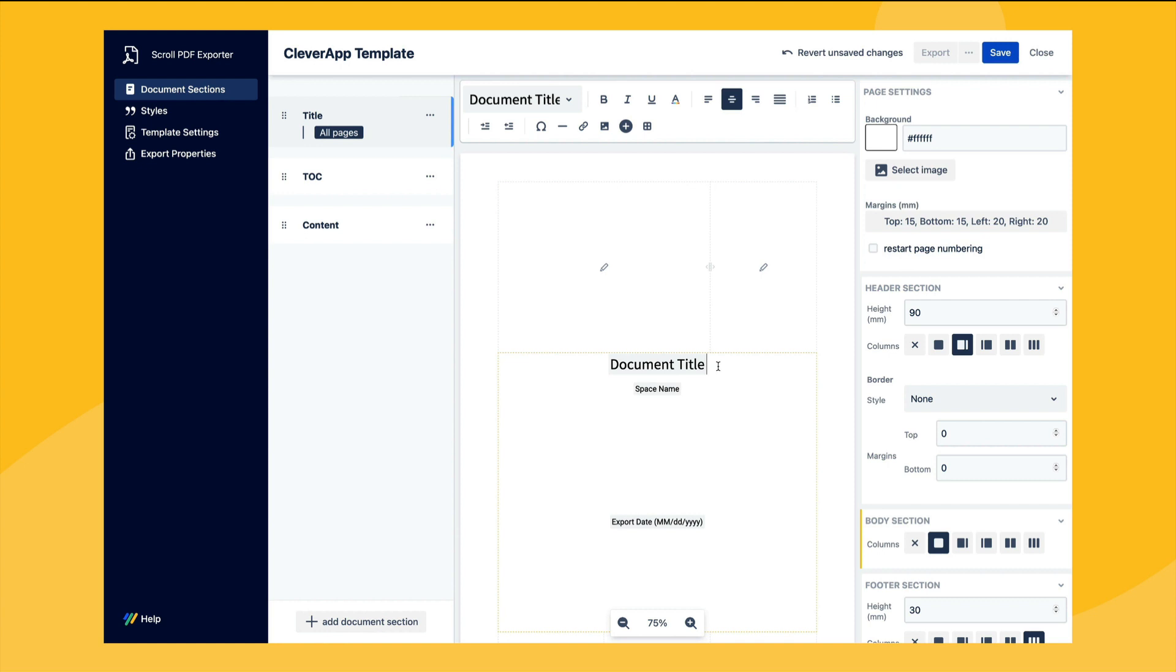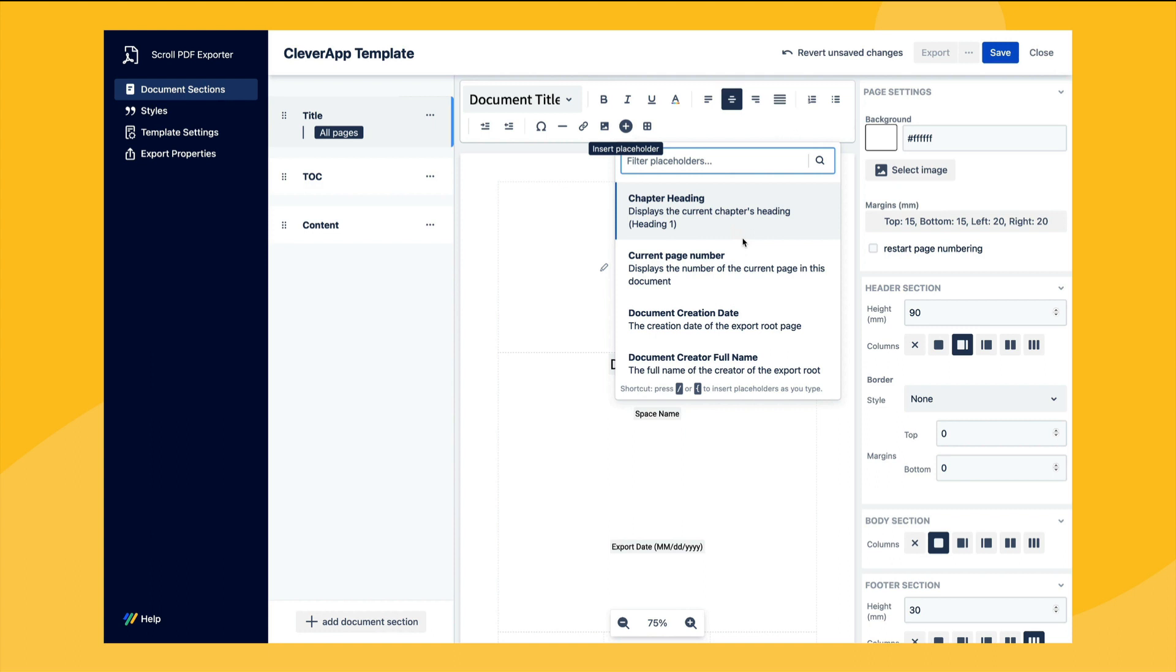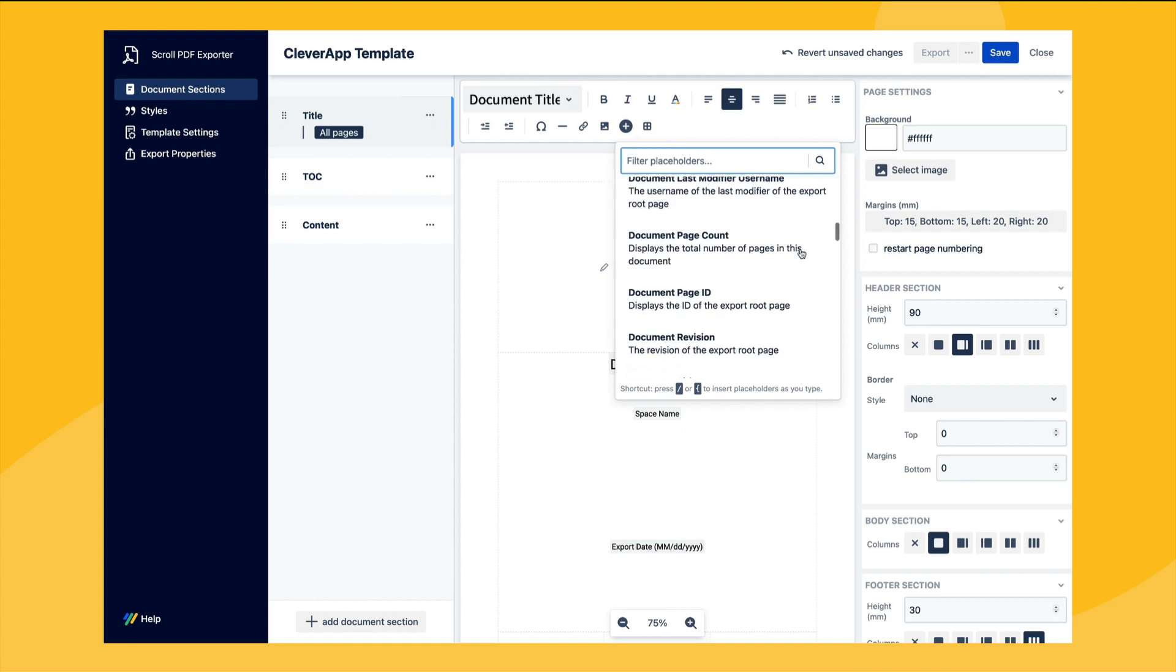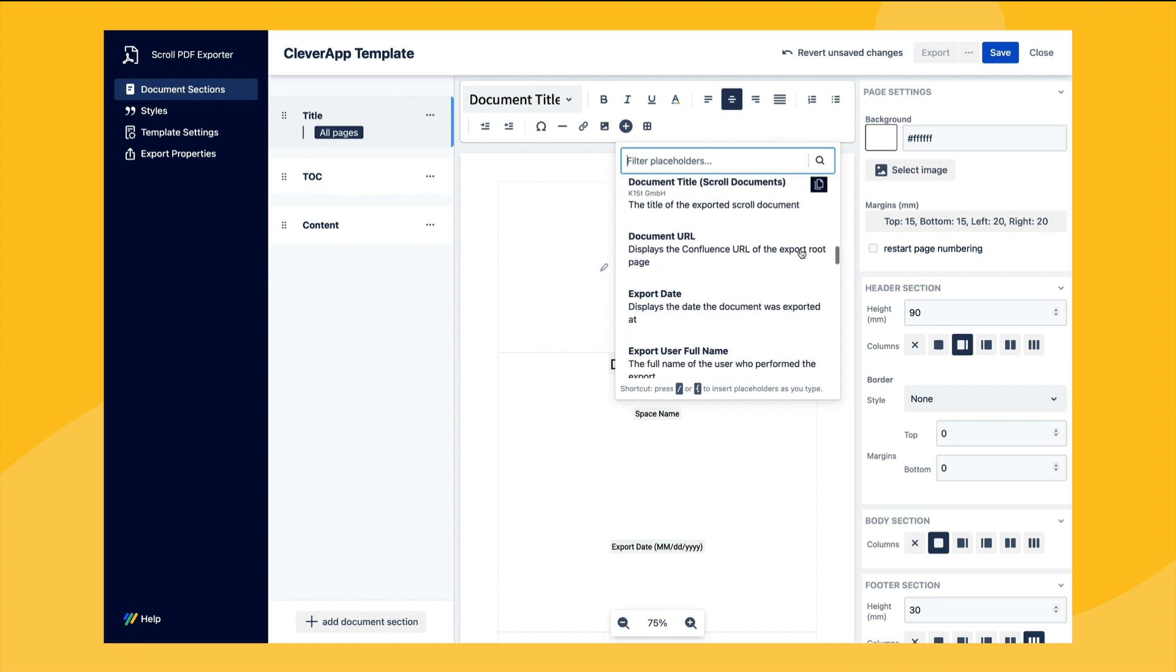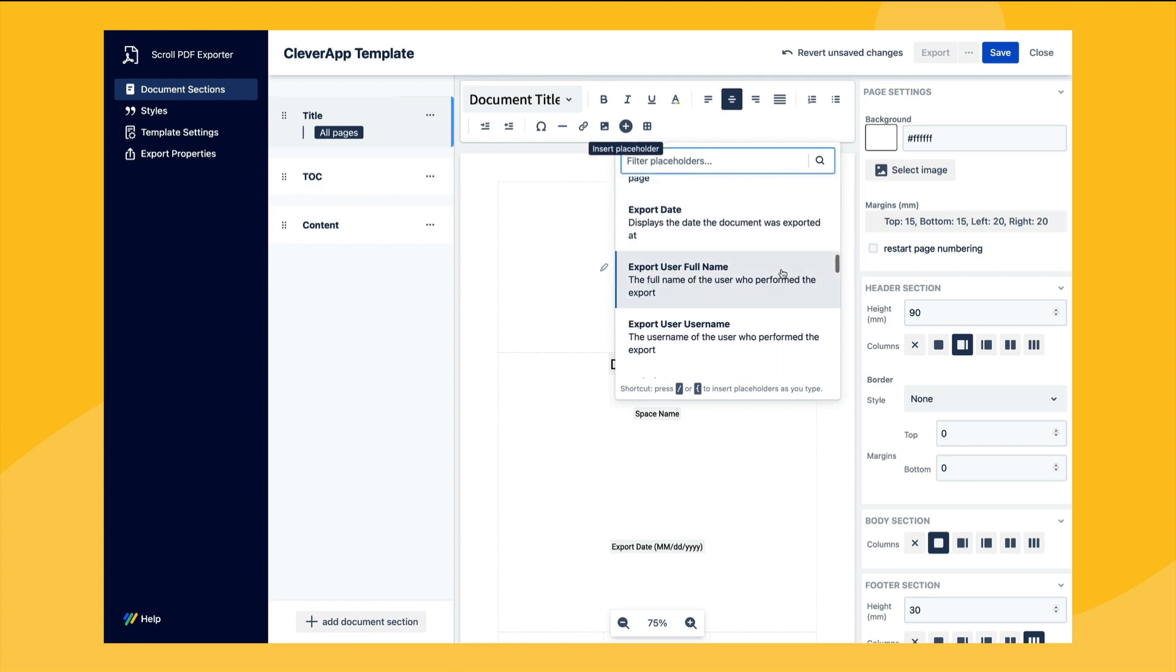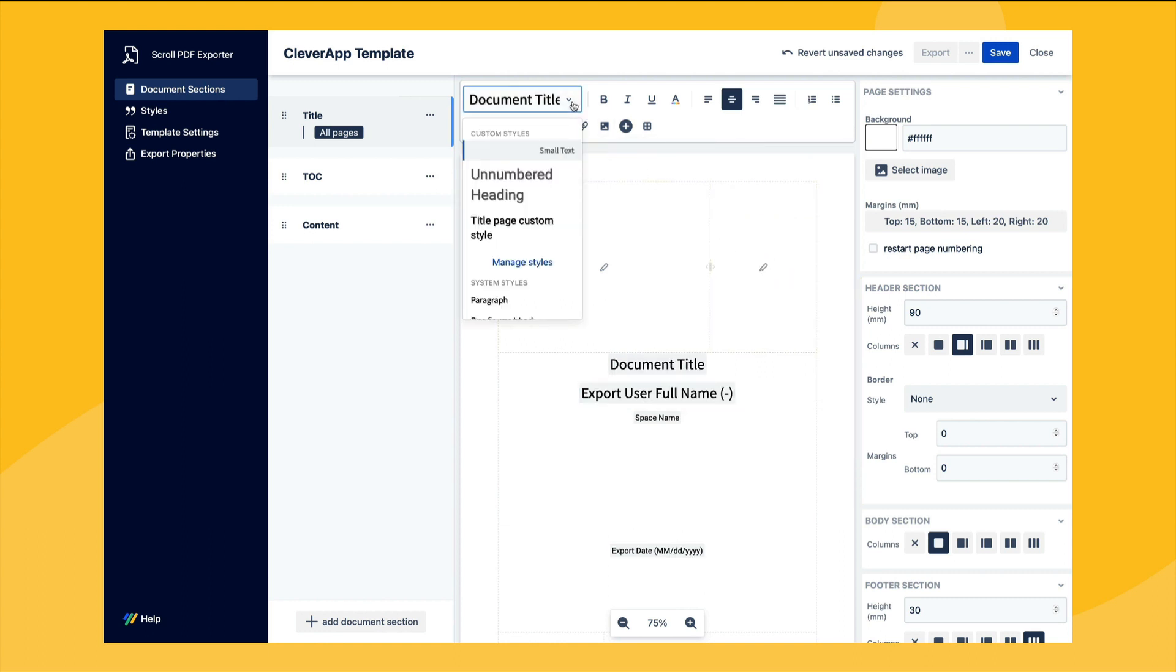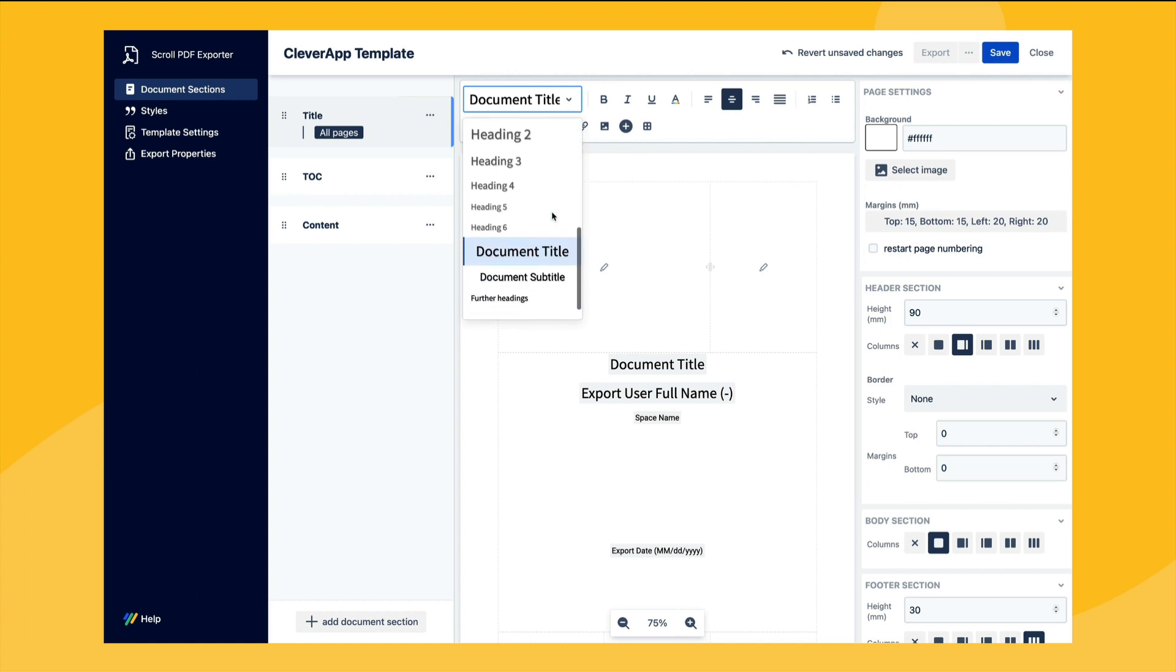For instance here we can already see placeholders added to the title page and we can choose to add more placeholders by simply selecting within the editable content section and choosing the plus icon from the toolbar. We can then choose from one of the variety of available placeholders we provide such as the export user placeholder. Then using the style drop down in the toolbar we can apply our specific styling to the placeholder.